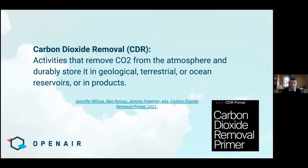Chris will be putting some links in the chat. There's a lot of great material out there to research and learn about CDR. The recordings of all 15 This is CDRs are on our YouTube channel. There's also an icon for the carbon dioxide removal primer, which is basically a textbook on CDR. Recently the DOE has launched an Earth Shot to get CDR down to $100 a ton, which is kind of the magic number, and they have some great resources online.